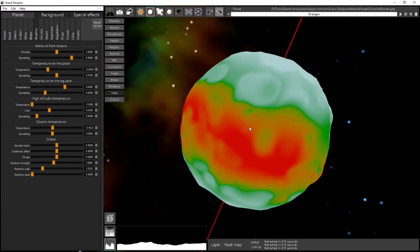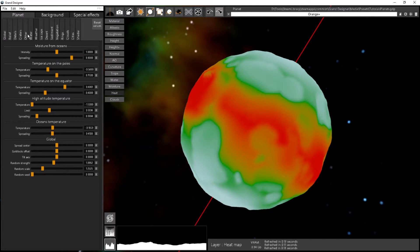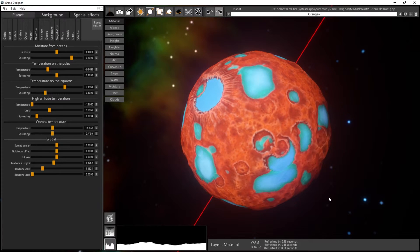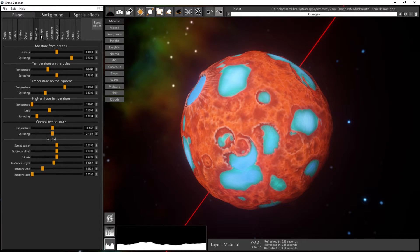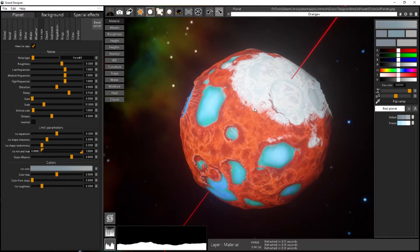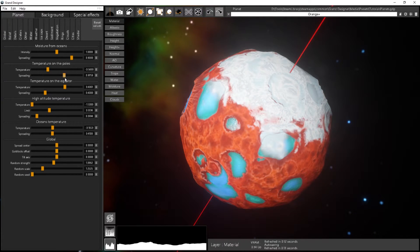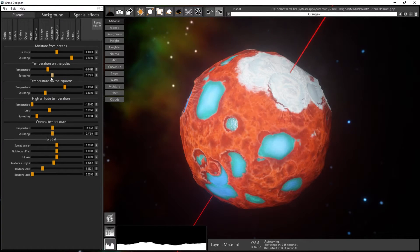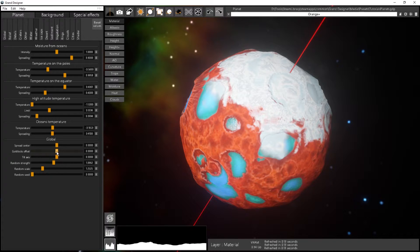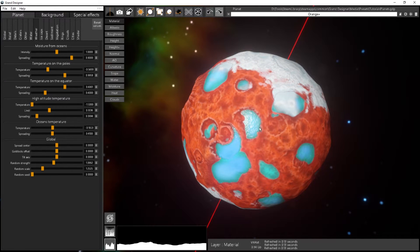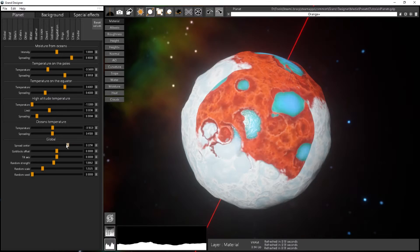This temperature will be used to define where the ice caps and desert are placed on the planet. Going to the material tab, under Ice Caps, I can check the ice caps option and it defines the zone where ice caps appear. With the weather settings, if I increase the spreading of the temperature on the pole, this will increase the zone covered by ice caps. Everything has a direct effect on the ice caps here — if I change the spread center, that changes the ice cap distribution very easily.